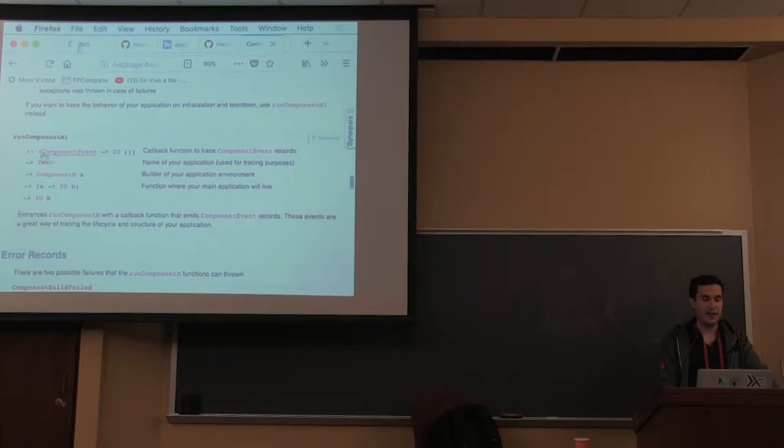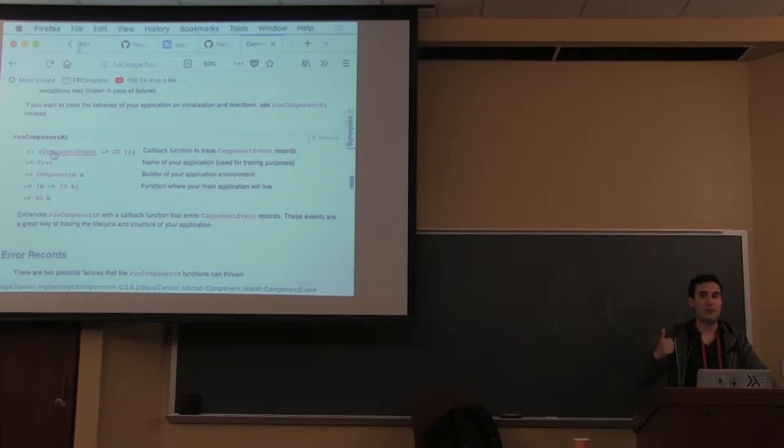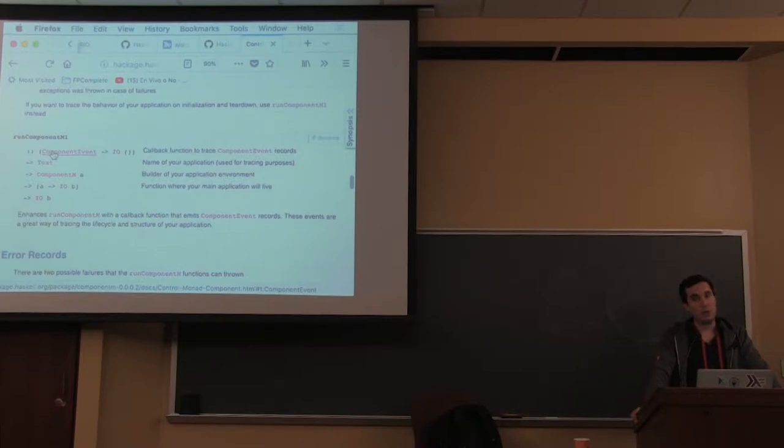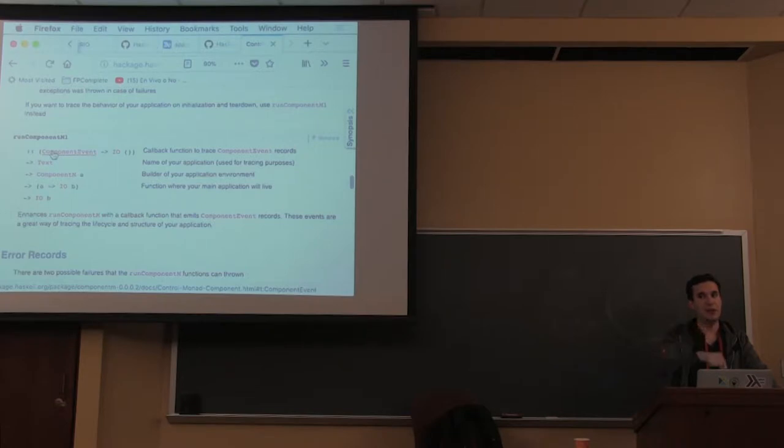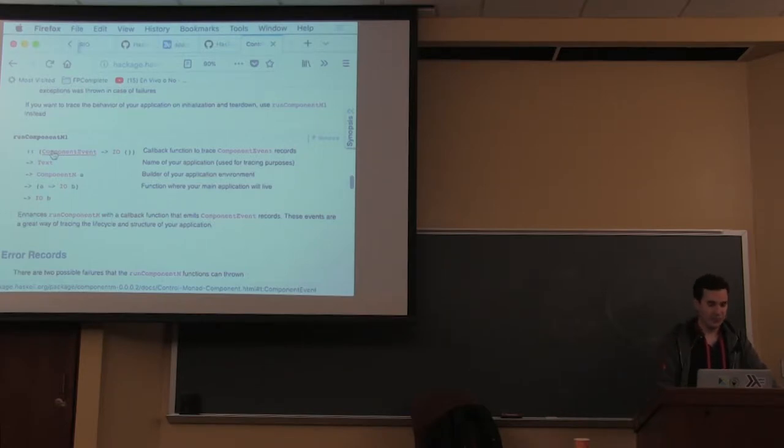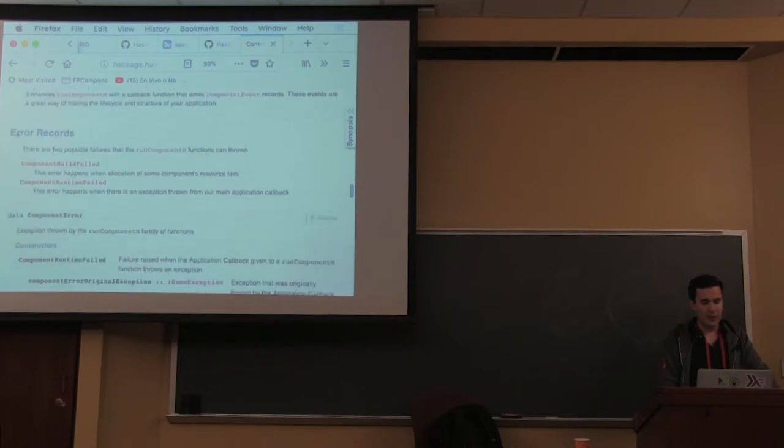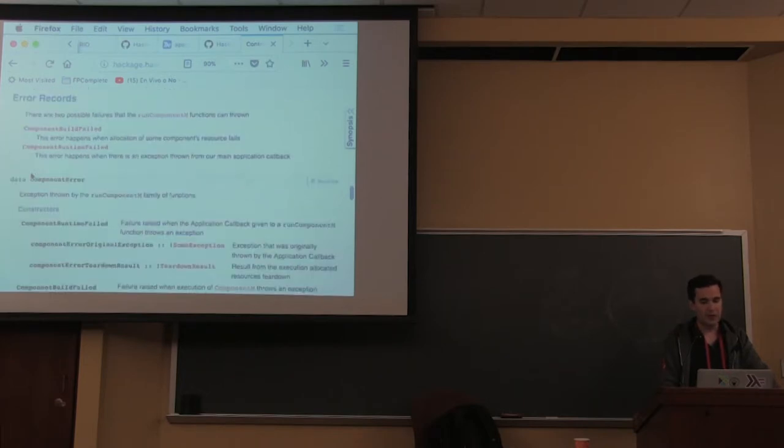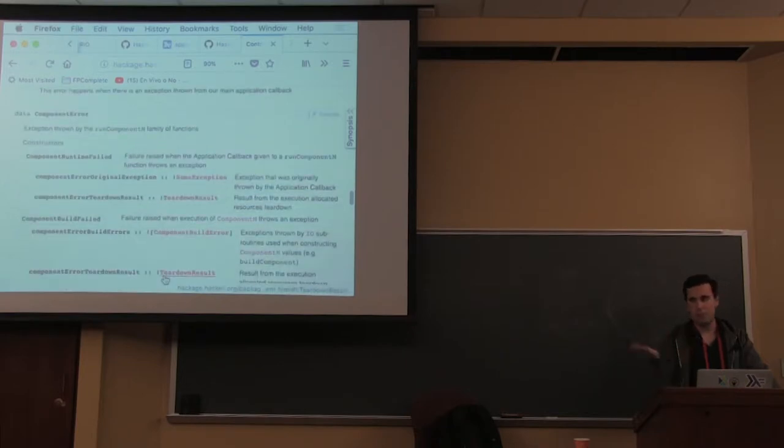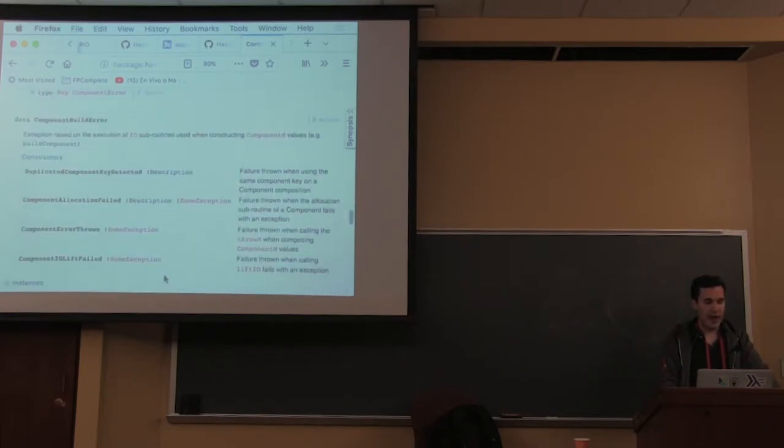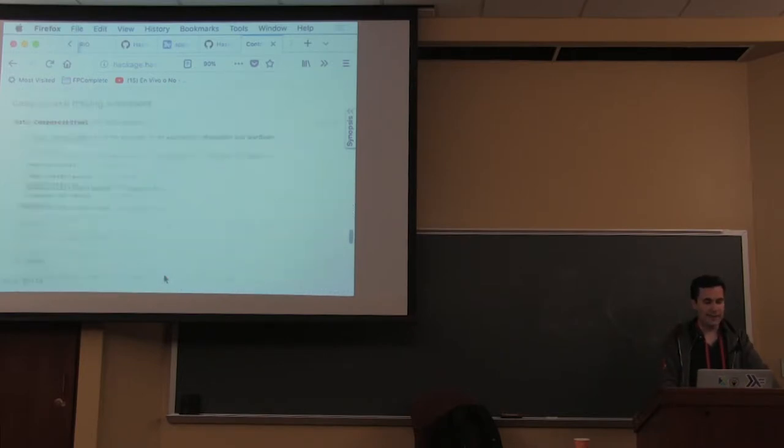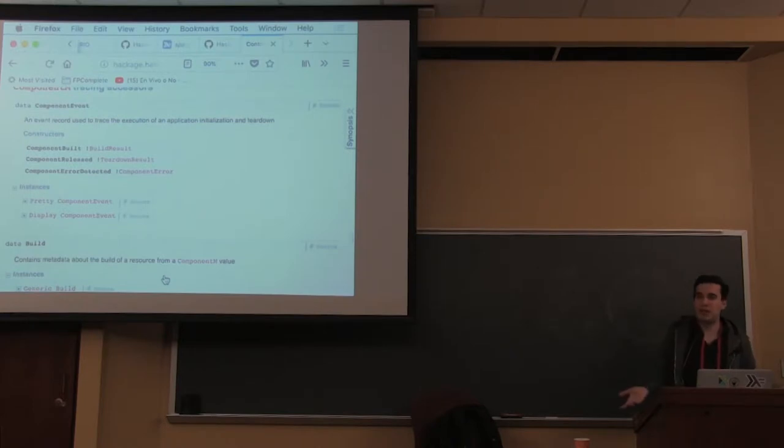RunComponentM1 is the same as RunComponentM but provides a callback with events that get notified whenever something happens. It throws a few exceptions - component build failed, component runtime failed - mapping to each of those phases. That's pretty much it about this API.